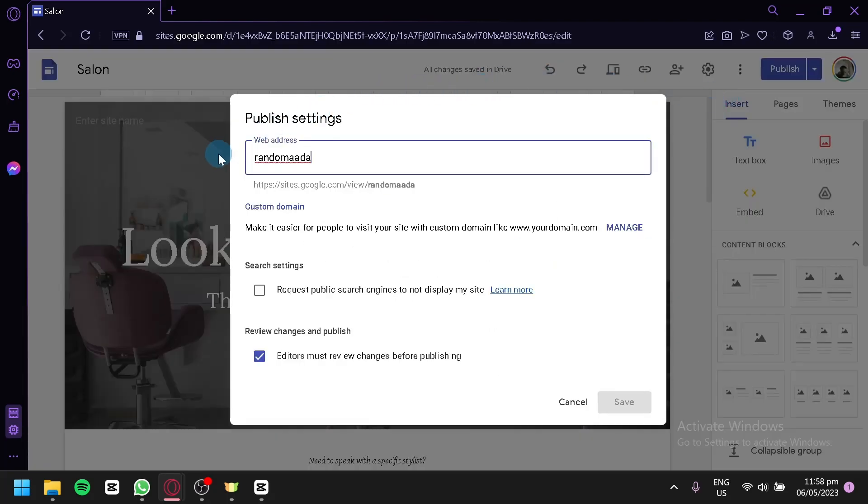You will see this pop-up over here wherein you will be able to see the web address options. You're simply going to change this to whatever web address that you want.